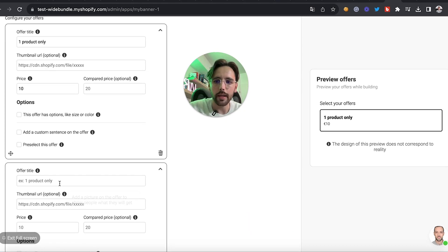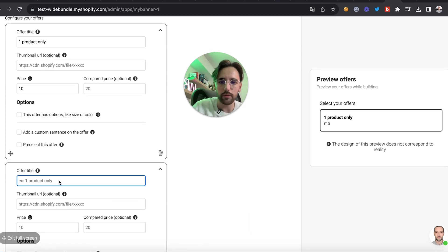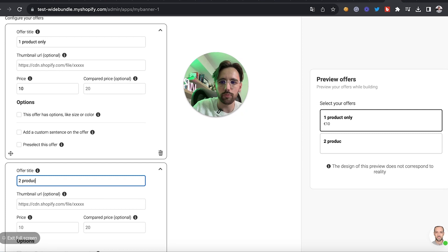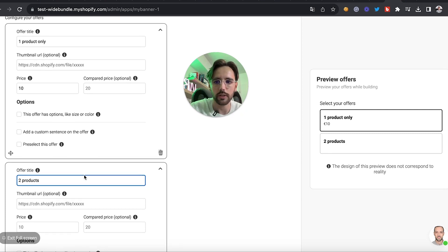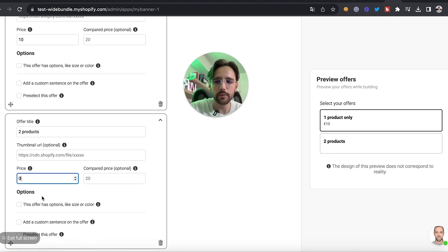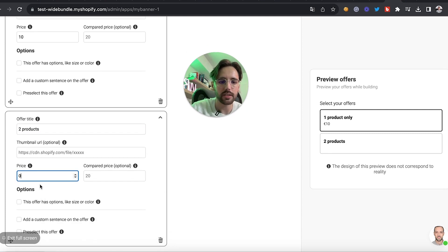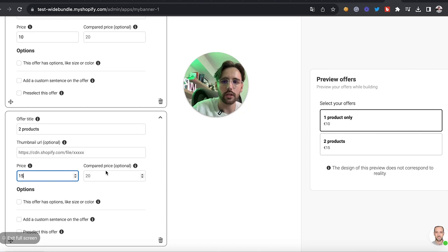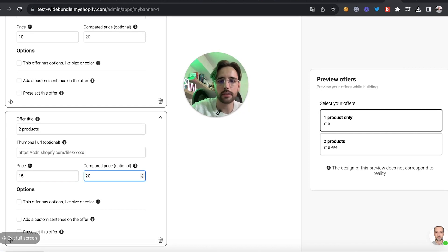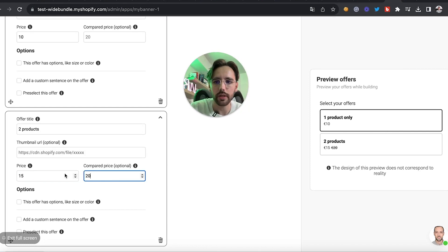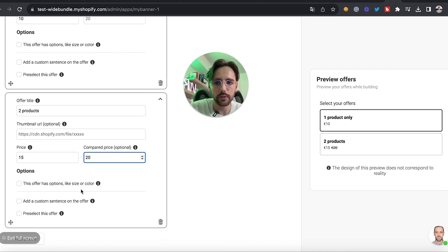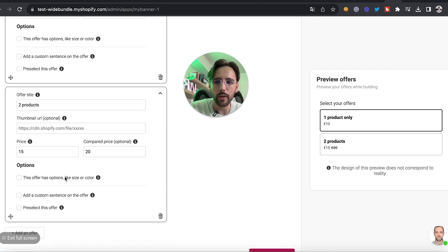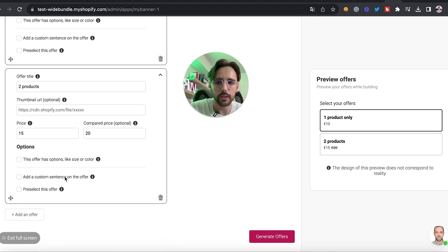For the second offer, click on 'Add an Offer' and this time it will be for two products. Click on 'Two Products.' The price will be 15 euros instead of 10, and the compare price will be 20 euros.